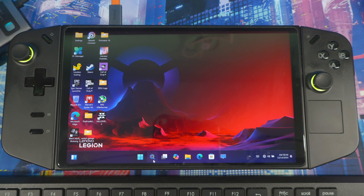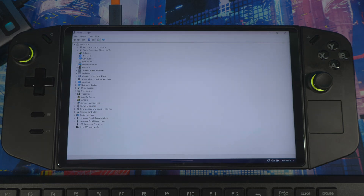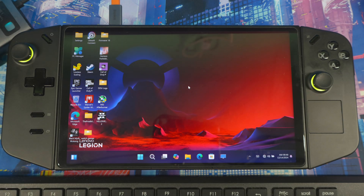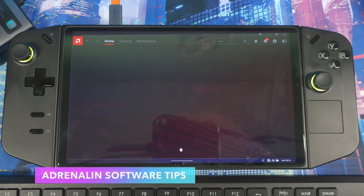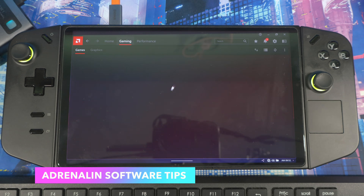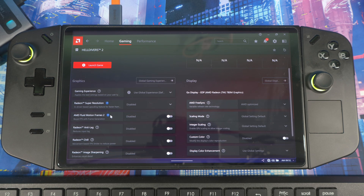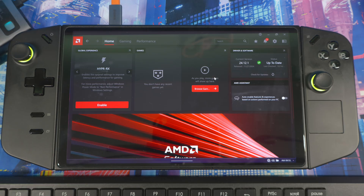Now we're back up and running. Go to Device Manager, Display Adapters — you should now see AMD Radeon RX 780M. Right-click and you'll also see the Adrenalin software icon — open that up. Skip the intro screen, and you should see version 24.12.1. Go to Games and confirm that AMD Fluid Motion Frames 2 is still there, along with all the updates and bug fixes that came with this new driver.